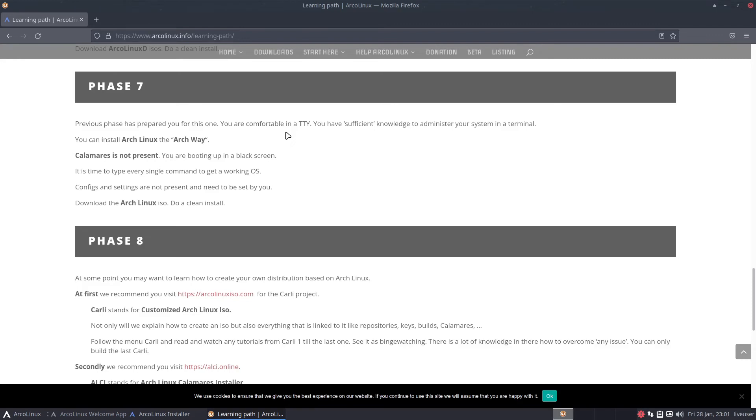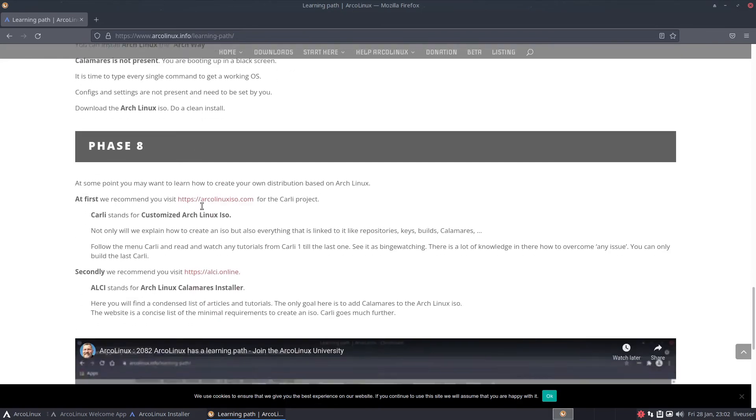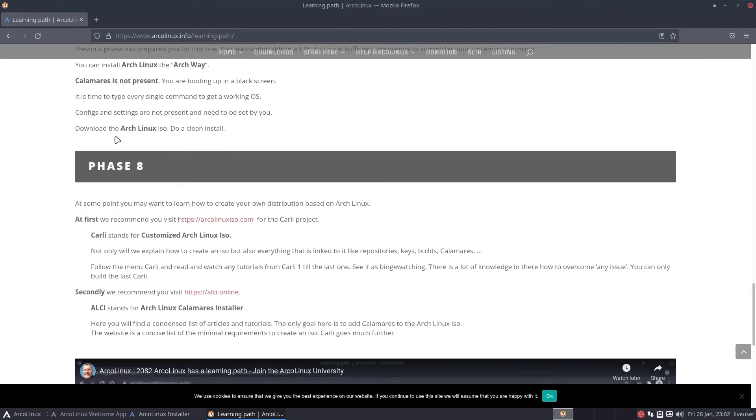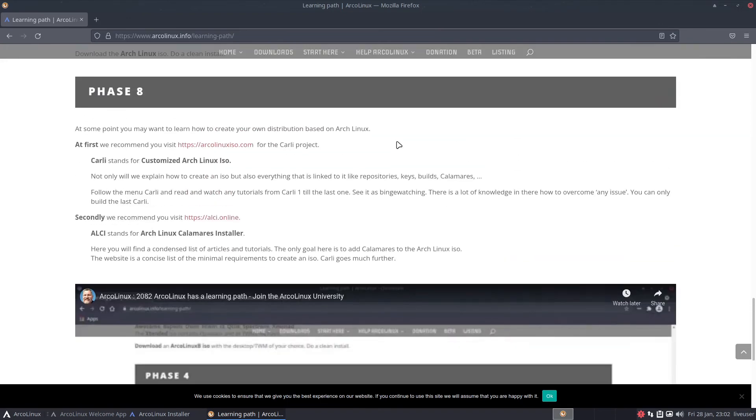Basically the command line. Calamares is not present. You're booting up in a blank screen. It is time to type every single command to get a working OS. If y'all have ever done the Arch installer command, it's not even that hard. At this point even a noob can install Arch Linux. They're actually coming quite far when it comes to the built-in installer script. You might as well install Arch these days.